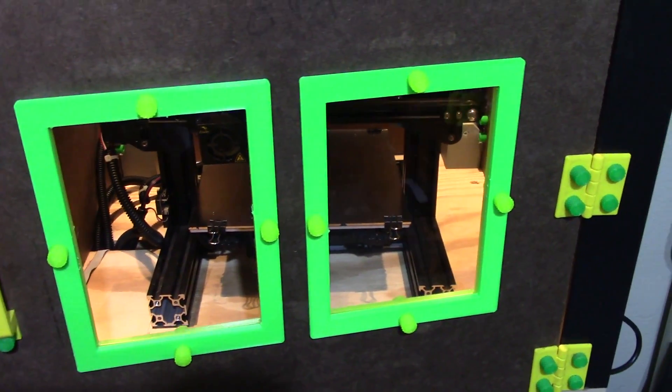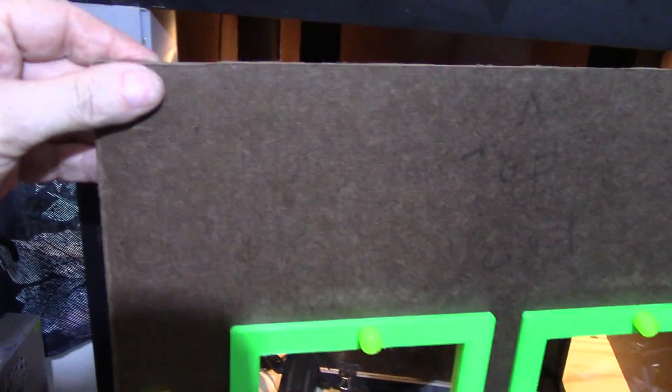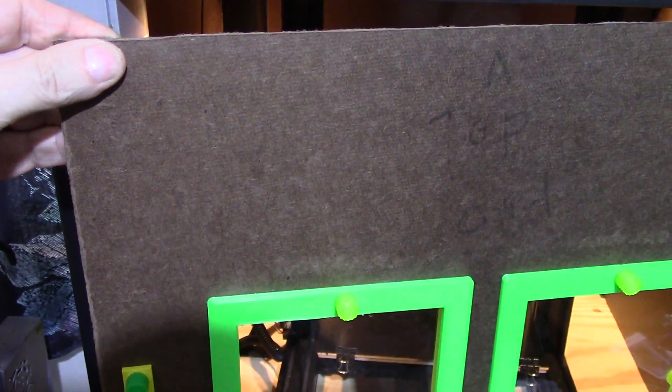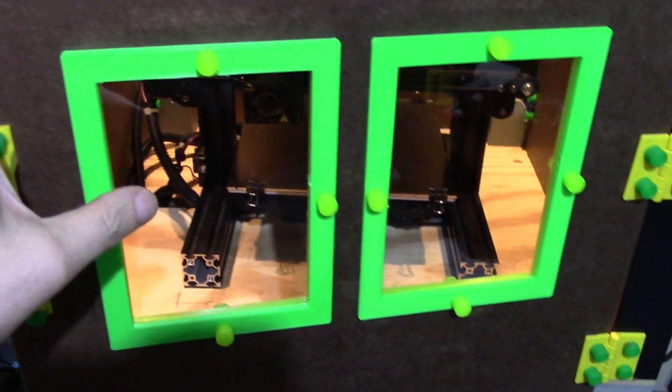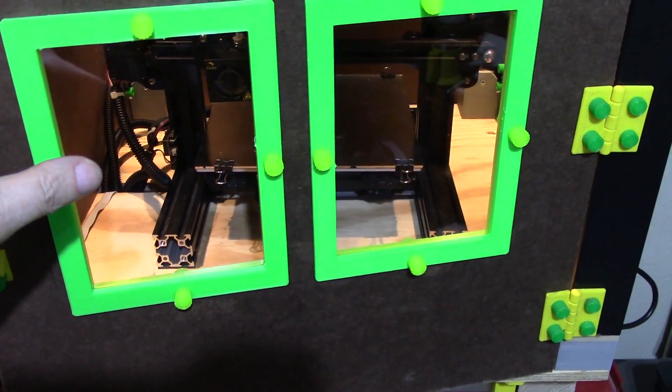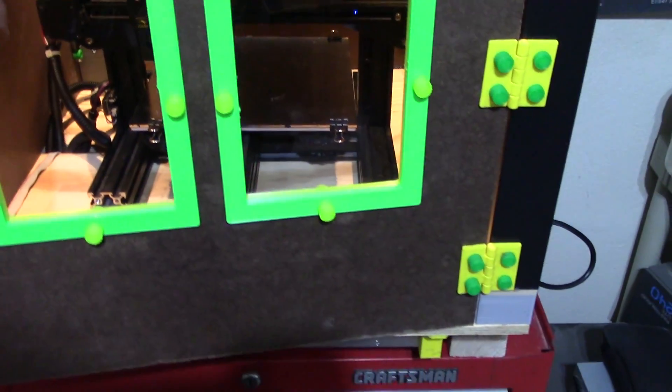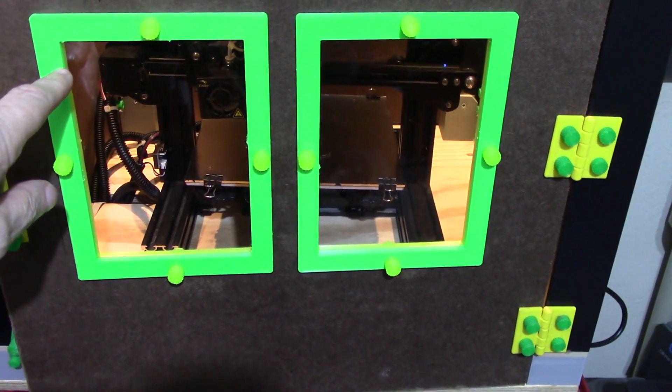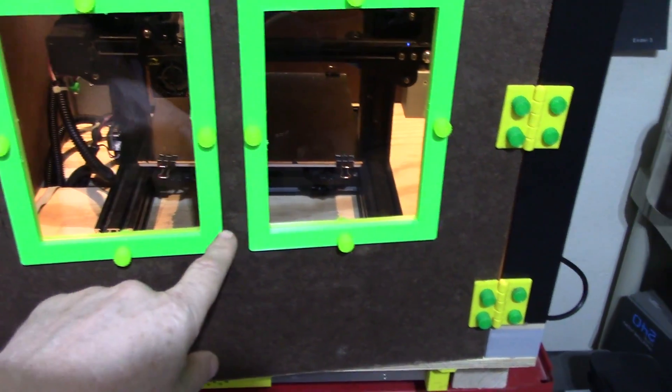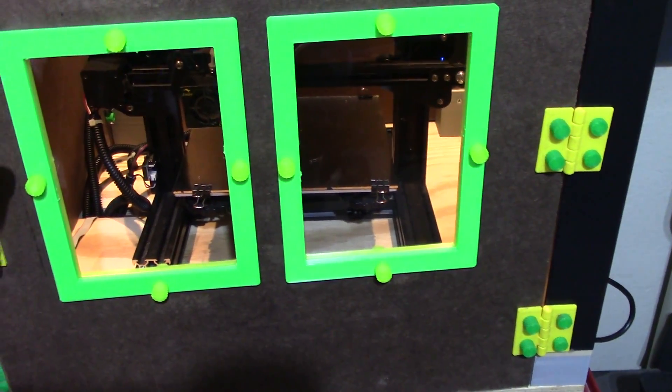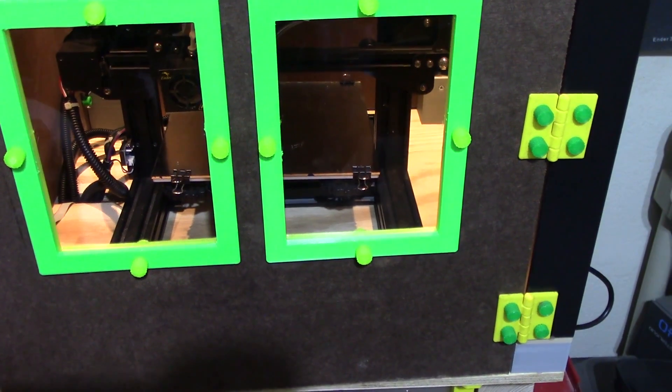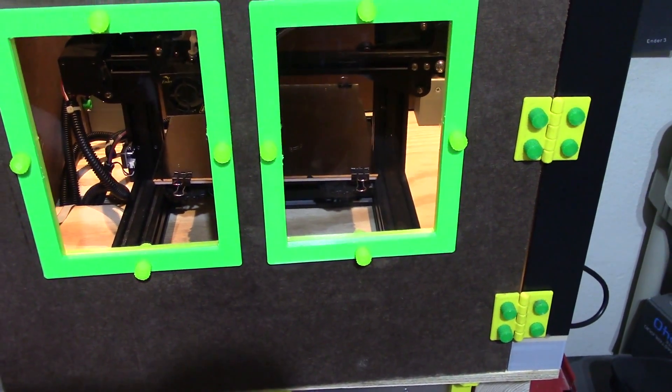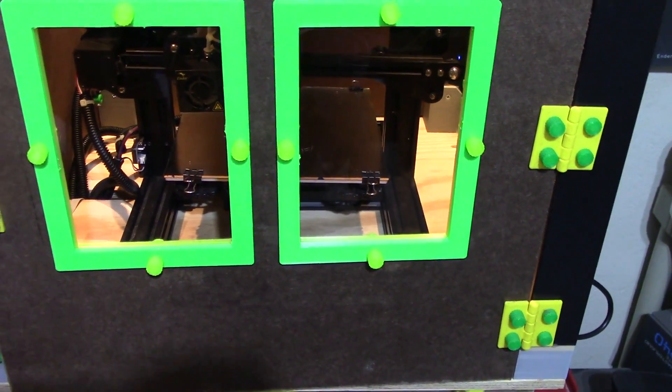This board, this MDF board, is right about four millimeters thick and the plastic clear plastic was about two millimeters thick. So these little frames, I put a one millimeter projection like a lip on the inside on all of them. They're all the same.